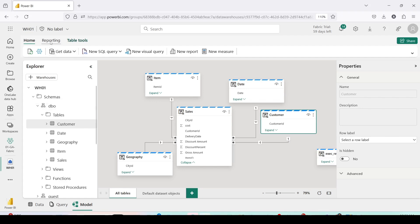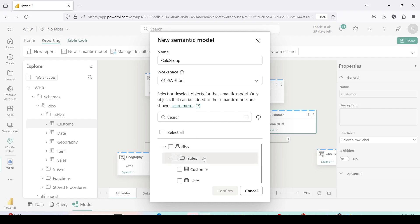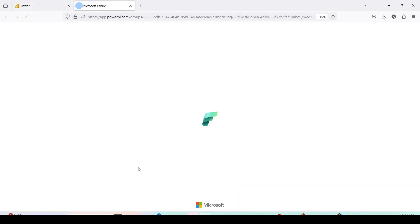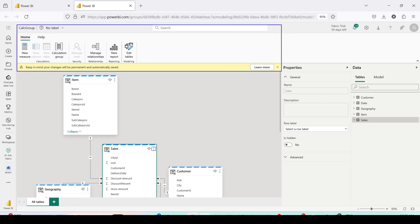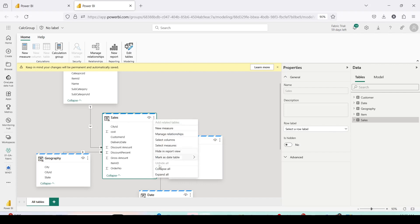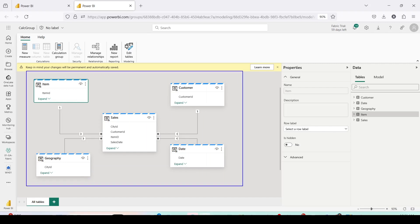Once you reach the model, go to Reporting on top. Inside Reporting, click on New Semantic Model. You can give it a name — we'll call it 'calc group' because we want to create a calculation group. Go down and choose the tables you want. I want all the tables: the sales table, the item table, geography, date, and customer table. Click Confirm to create this model. The new semantic model is created in the warehouse as a custom semantic model, and it carries forward the relationships from the original model.